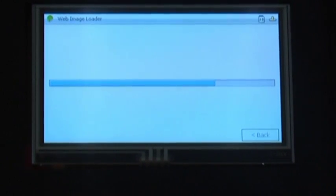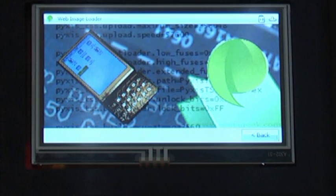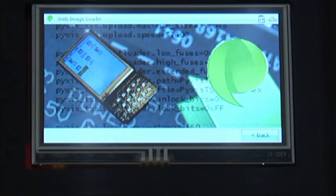Now PIXIS 2 is connecting to the internet and downloading the image. As you can see, it's already completed. Not a very large image.